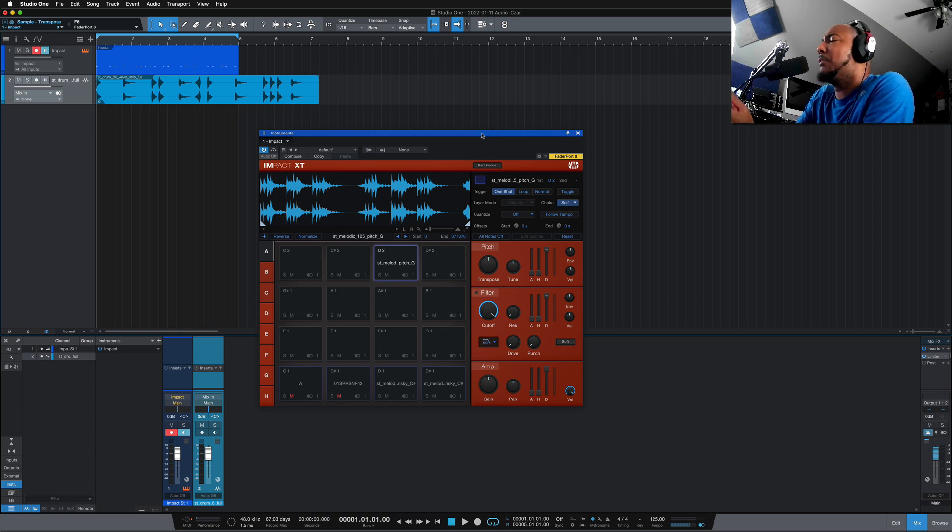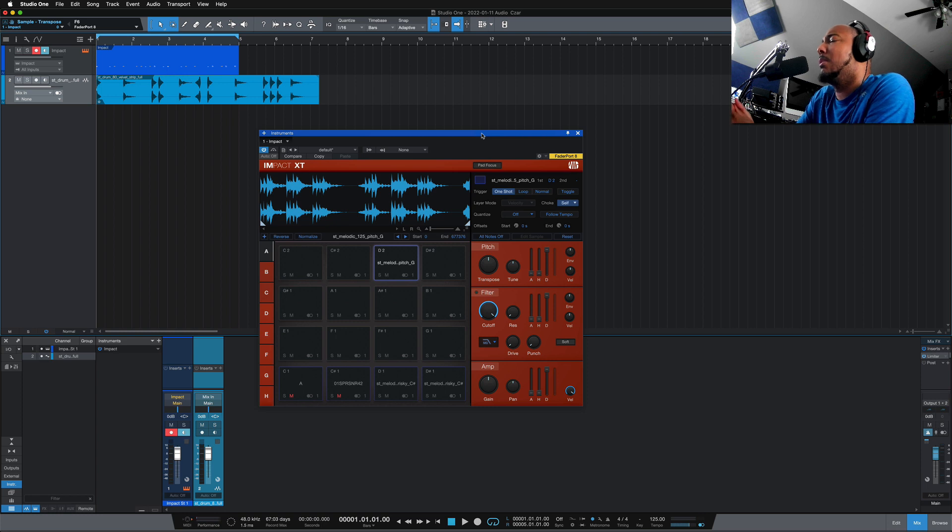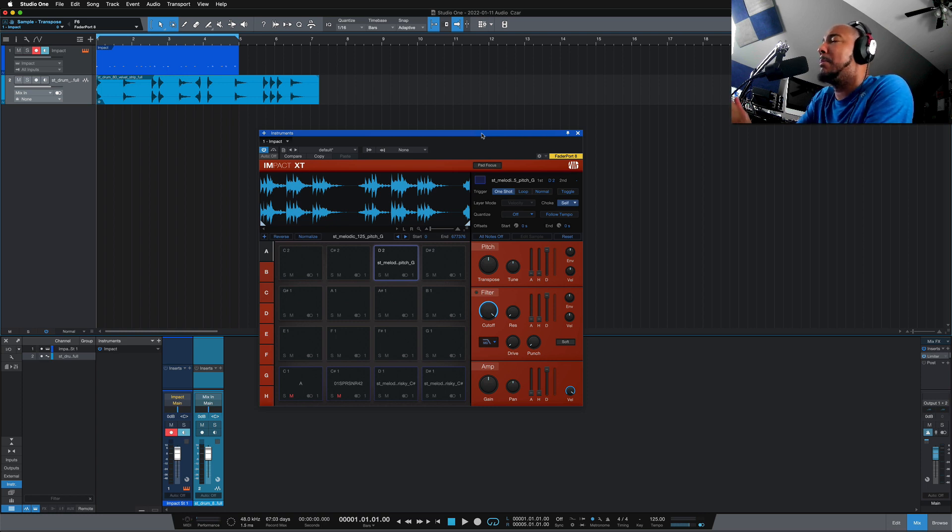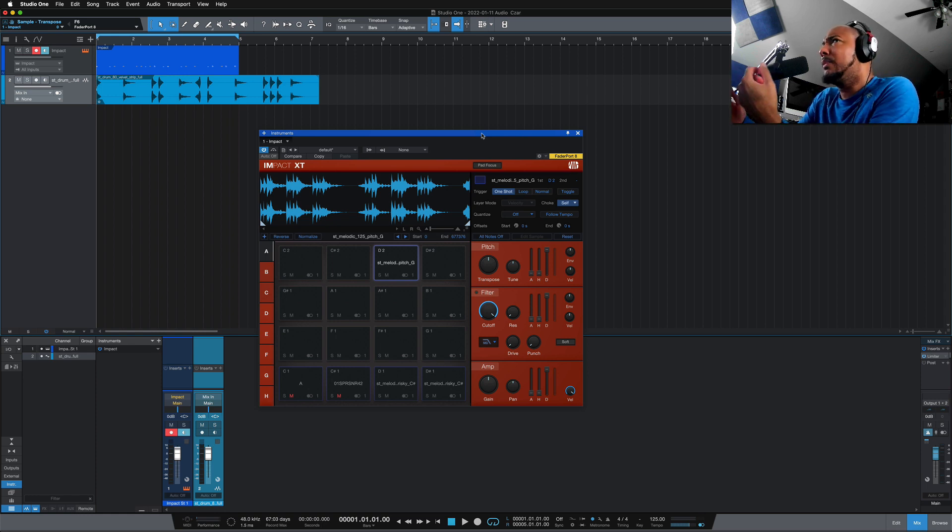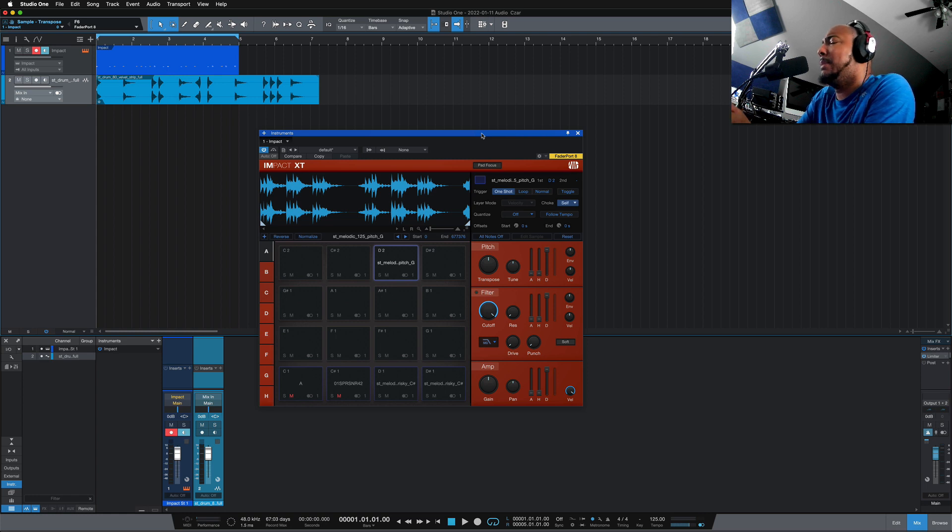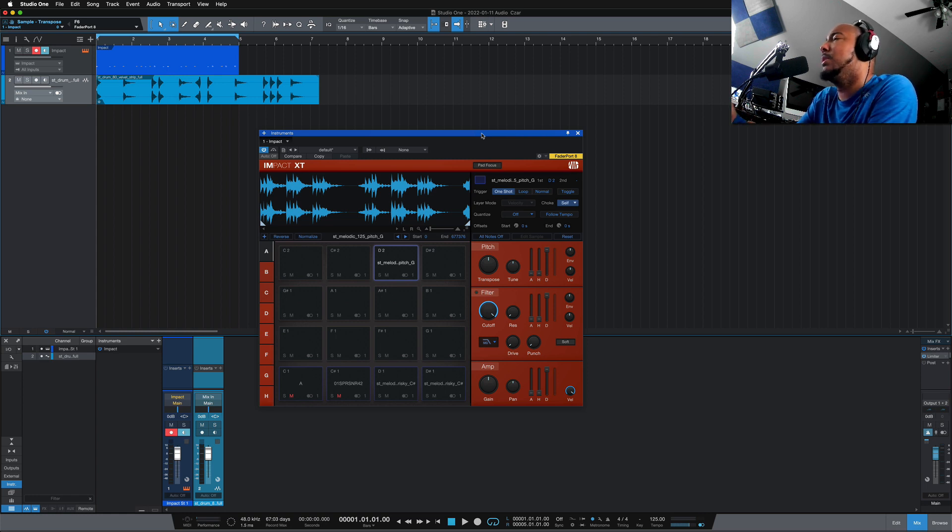I can't even remember the last time something new was added to the project page, so I'm very happy to see all the improvements come to the project page. Now in this video I want to go over three things that have been annoying in Studio One that Presonus has now fixed in Studio One 5.5.